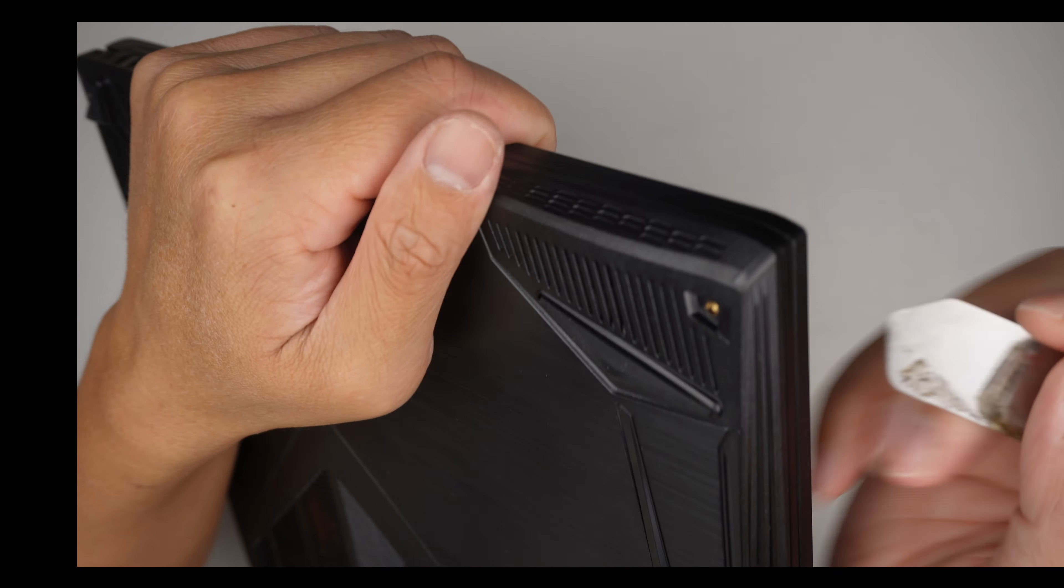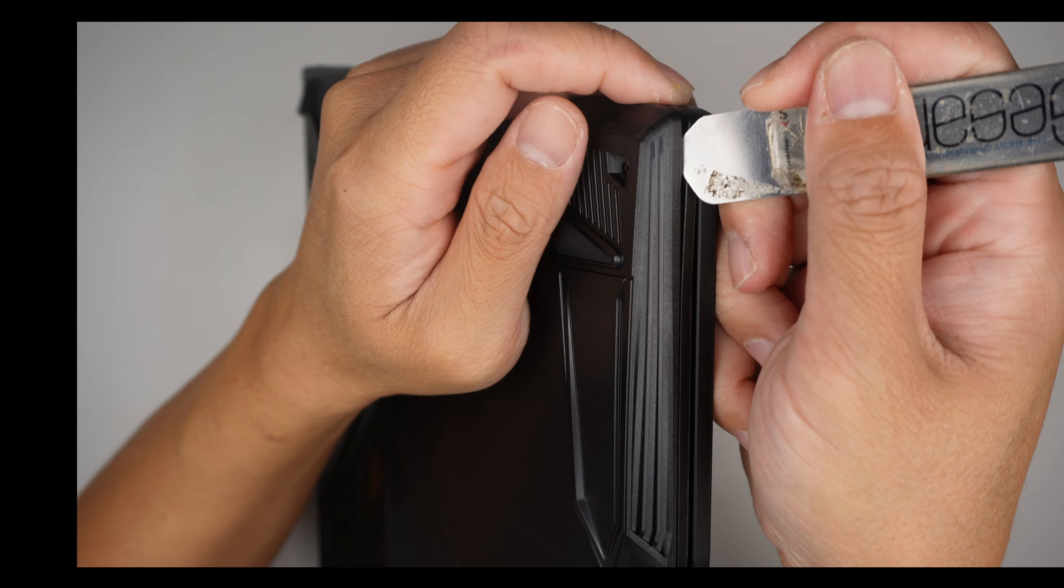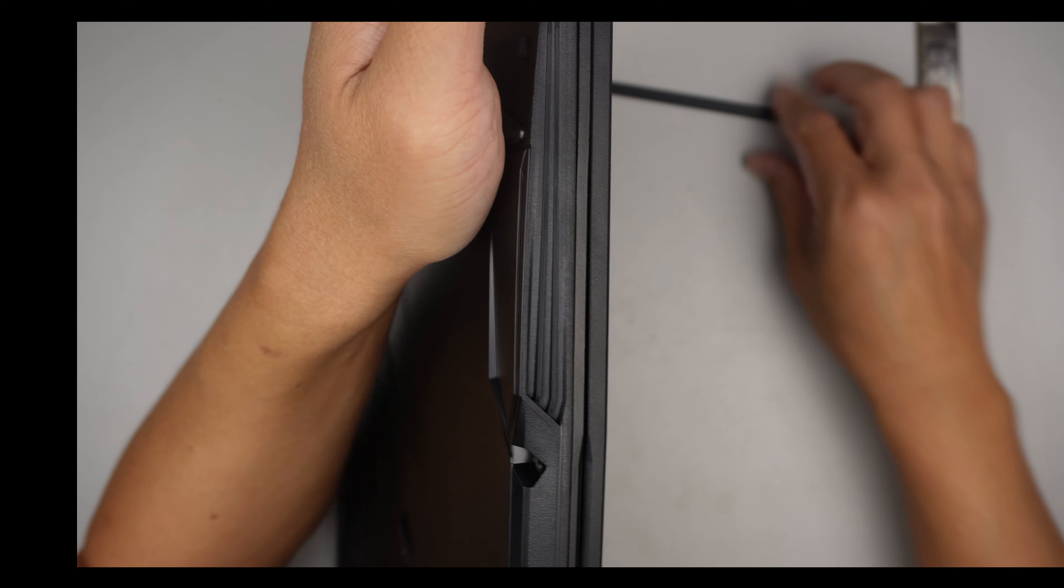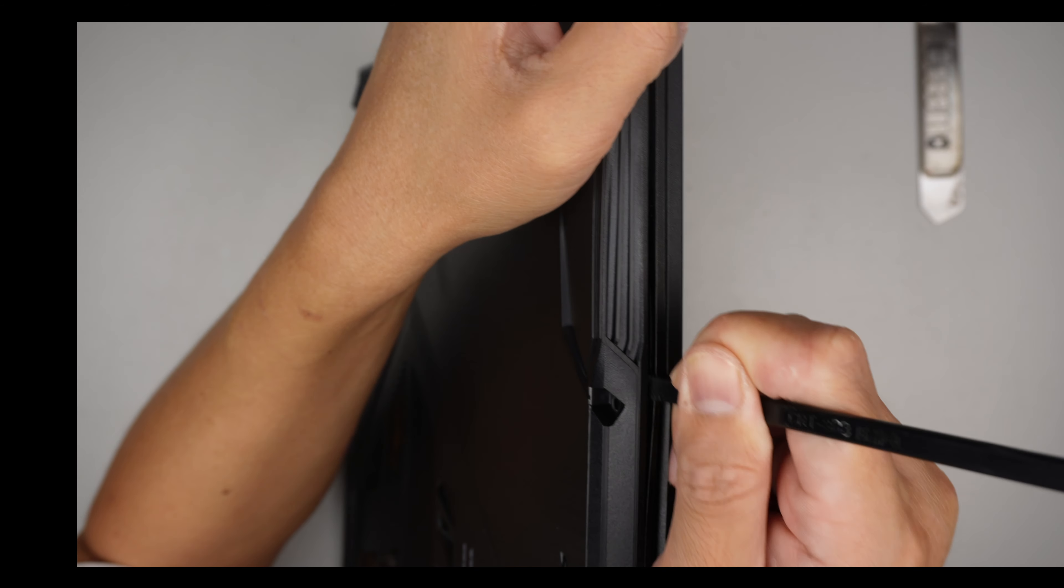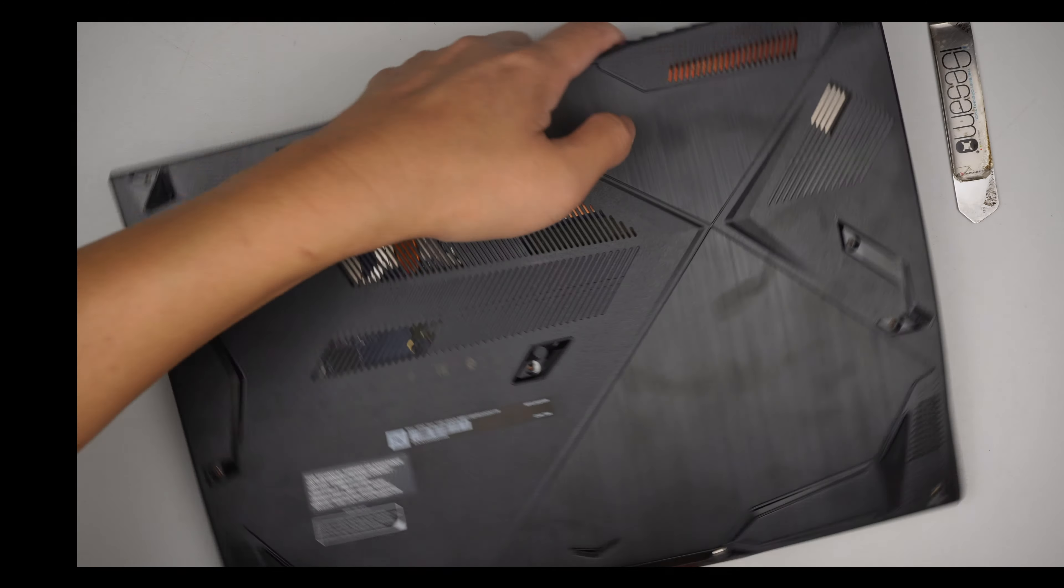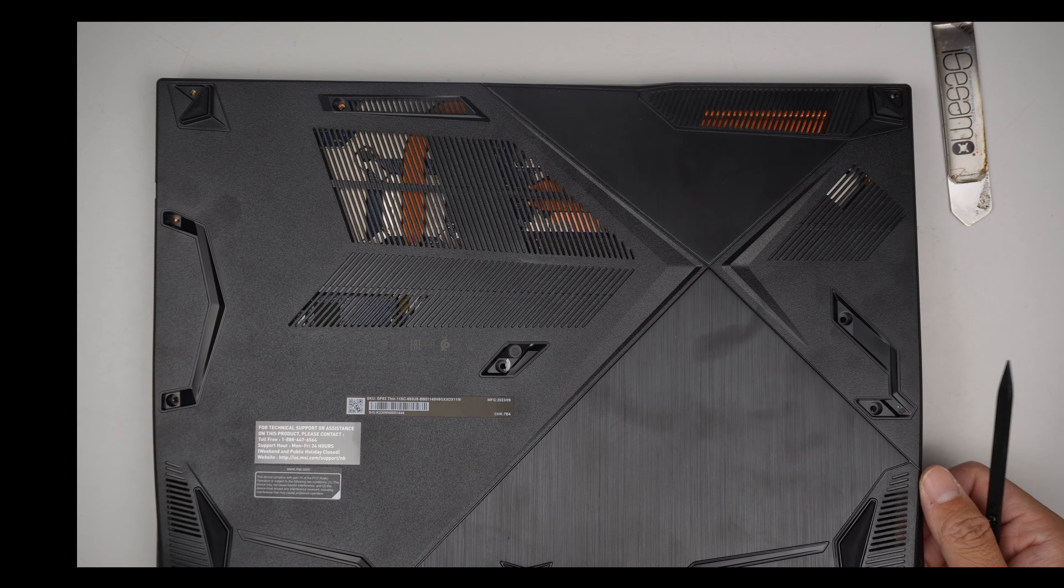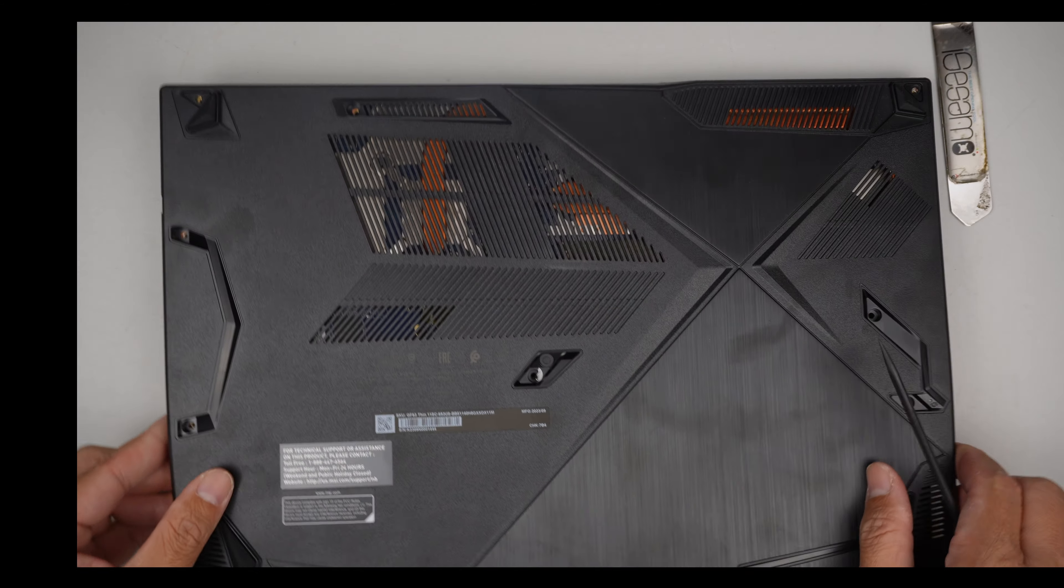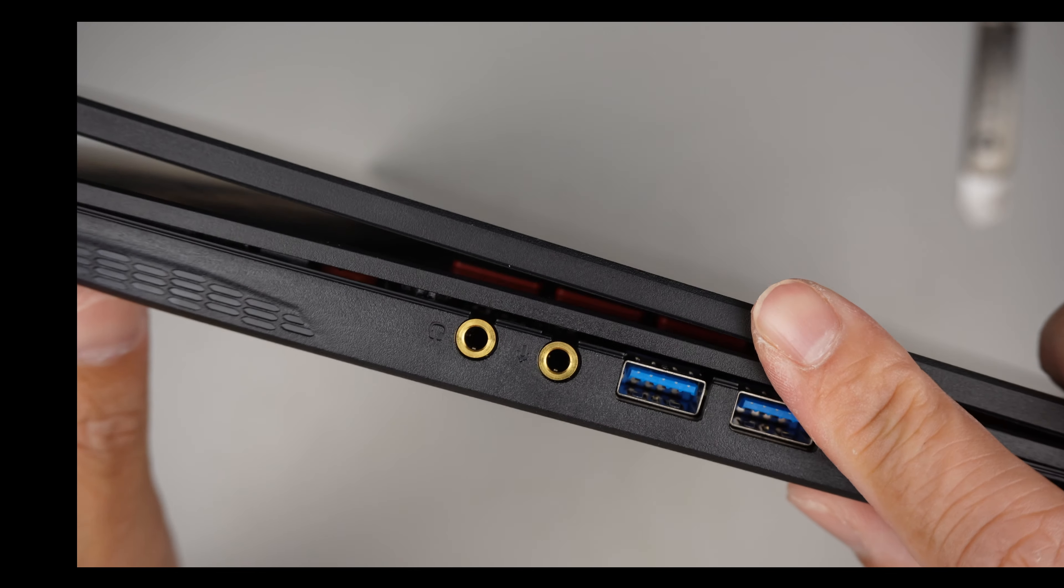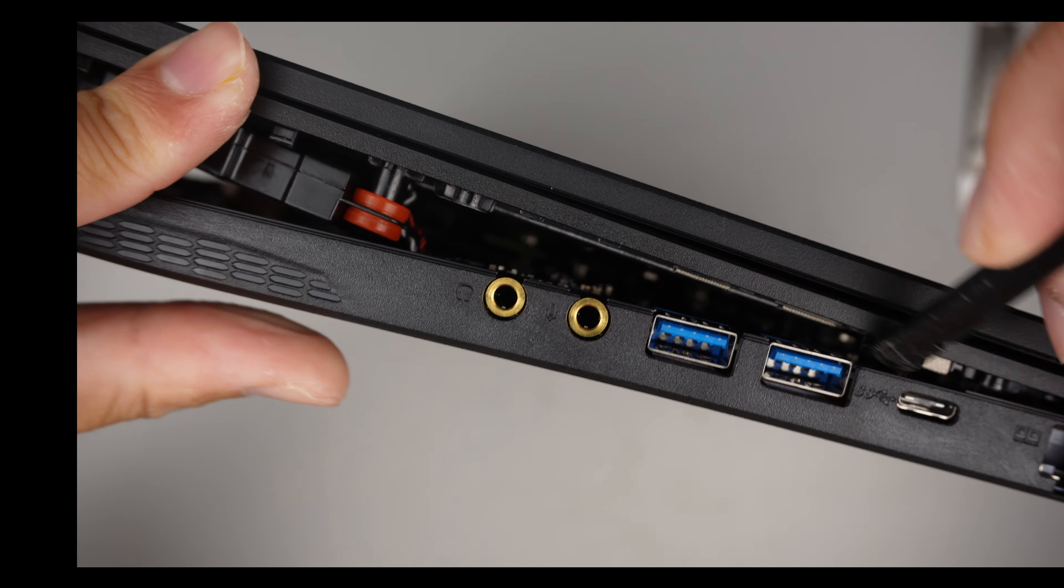To remove the back cover, I need to position the corner right here. Okay, I'm holding it at the corner. I'll be using a plastic prying tool so that when I run across the laptop, it doesn't give a scratch on it. If I use metal, it will scratch the plastic.